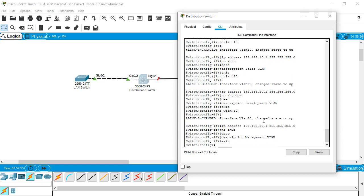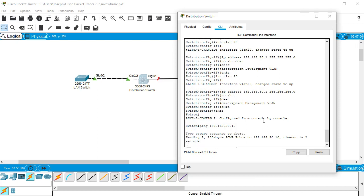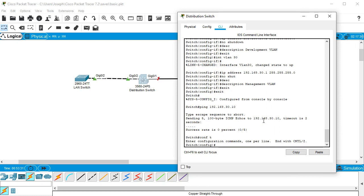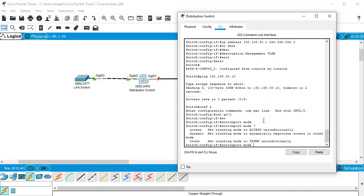At this point I'll try to ping the LAN switch: 'ping 192.168.30.10', and you can see it is not very successful. So I need to configure the interface between the two switches as a trunking line. I do 'conf t', then 'int g0/2', and check 'switchport mode' options — we have dynamic, trunk, and access. I'll try trunk, but it says the trunk encapsulation is auto and cannot be configured to trunk mode.